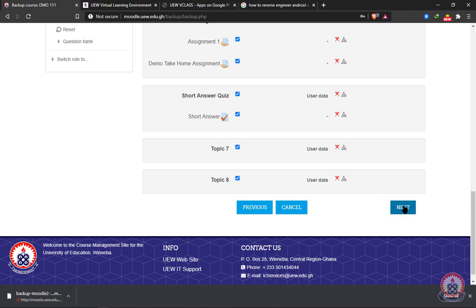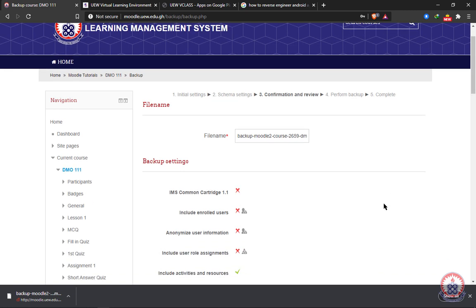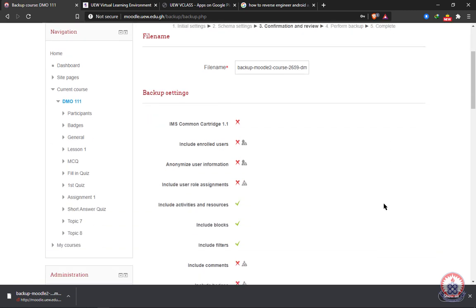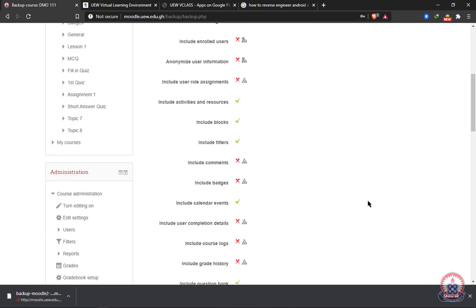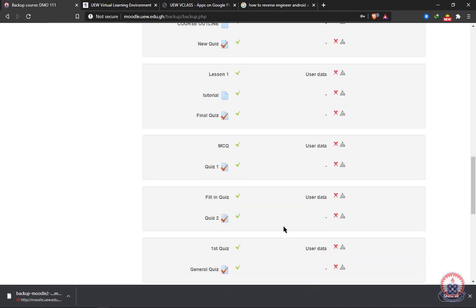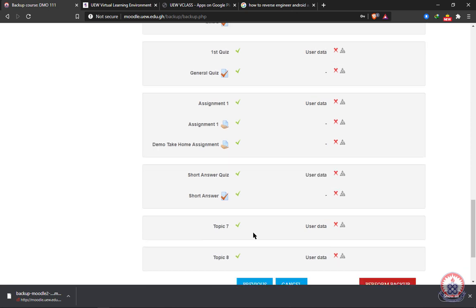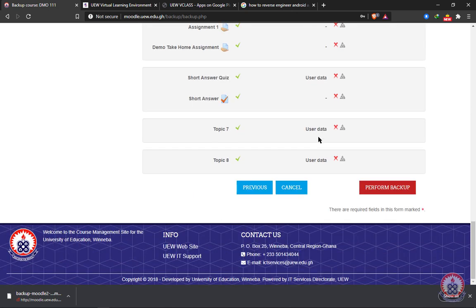After clicking on next, you'll be given the opportunity to review all what you've selected for the backup process. We're going to go through them. As you can see, I excluded news forum, so it has been excluded over here. All the checked ones have been shown with the green checked icon. After going through everything and seeing that everything is okay, we can go ahead and click on perform backup.